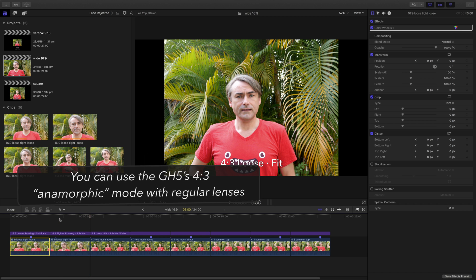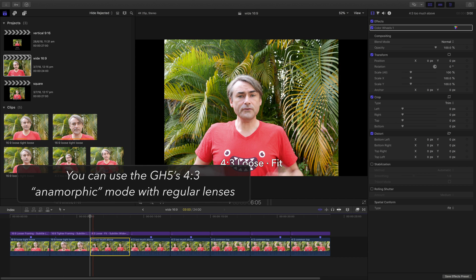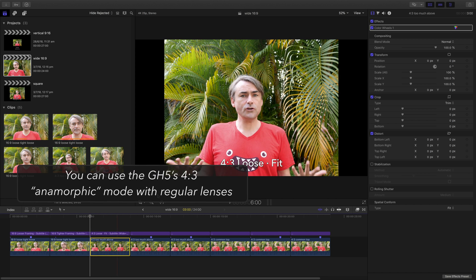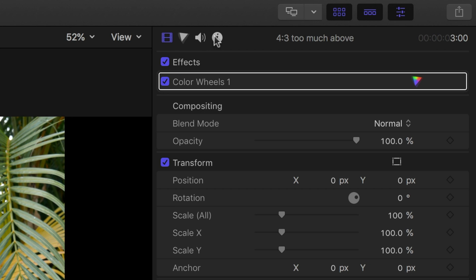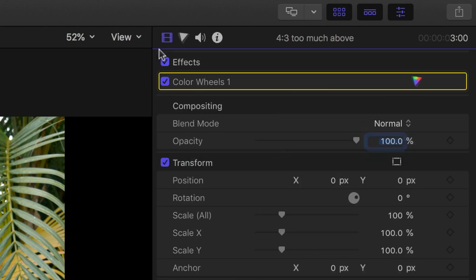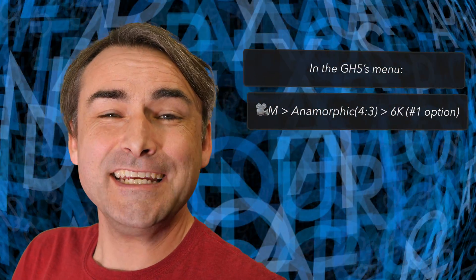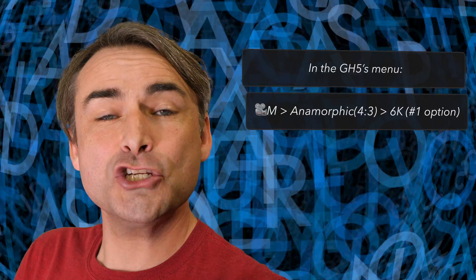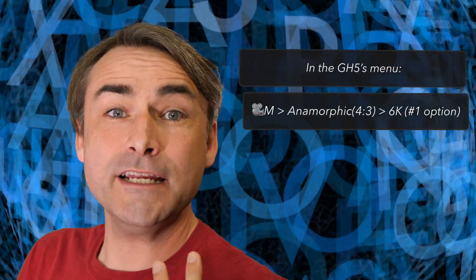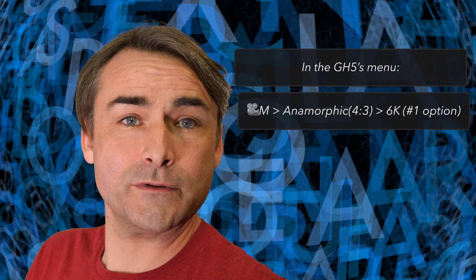The anamorphic mode on the GH5 lets you shoot a truly enormous 4:3 aspect ratio frame. It's 4992 by 3744. You can do that at 25 or 30 frames a second. That's a huge amount of data. It is recorded in HEVC at 200 megabit and you'll need a pretty grunty Mac with Final Cut 10 to be able to deal with it if you don't want to transcode.